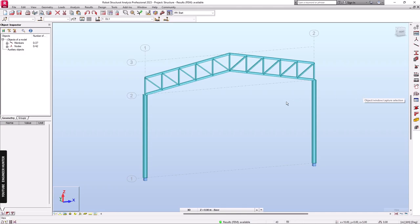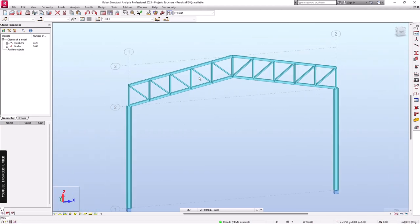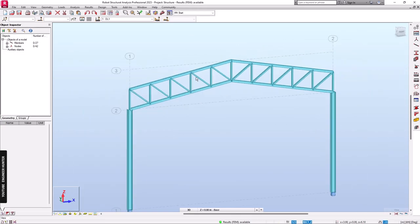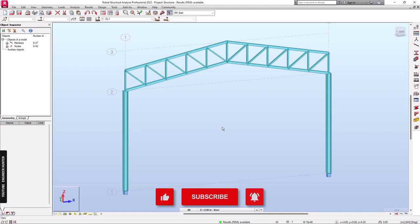Hello everyone, welcome back. Today I'm going to talk about the steel connection of the truss member. This is the example I'm going to use in this video, and I'm going to use IDEA StatiCa in order to design the connection.